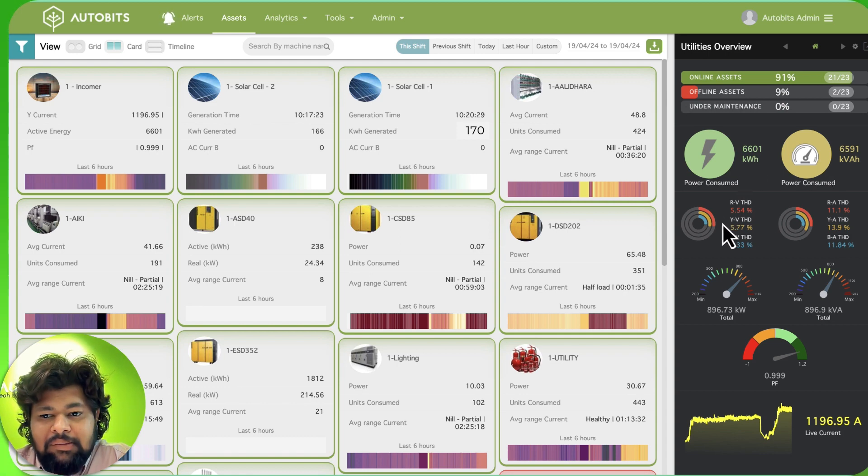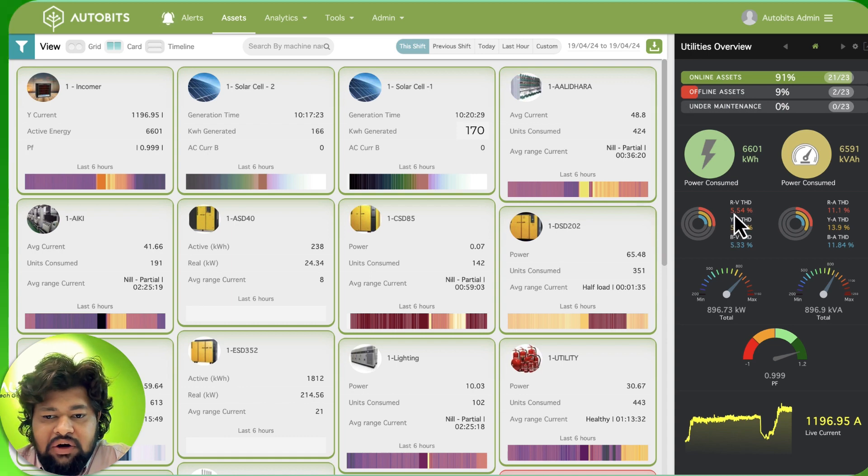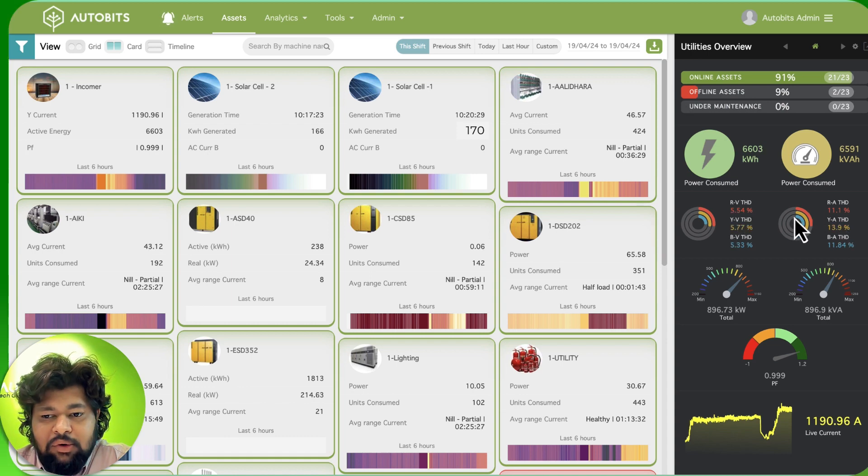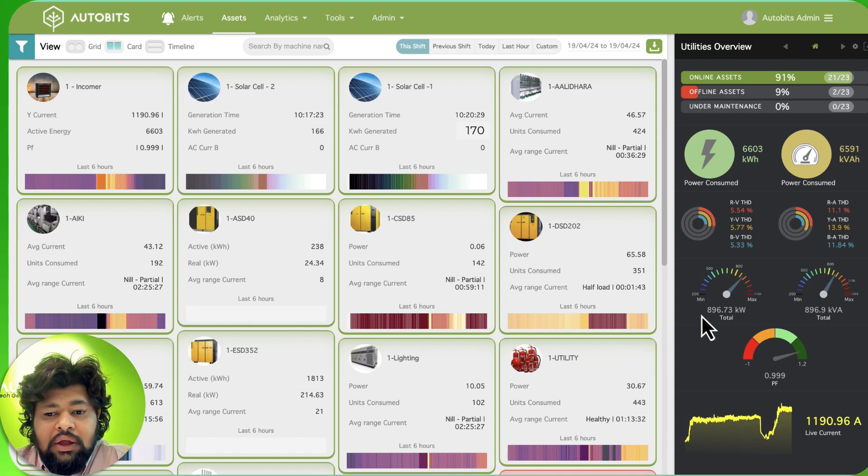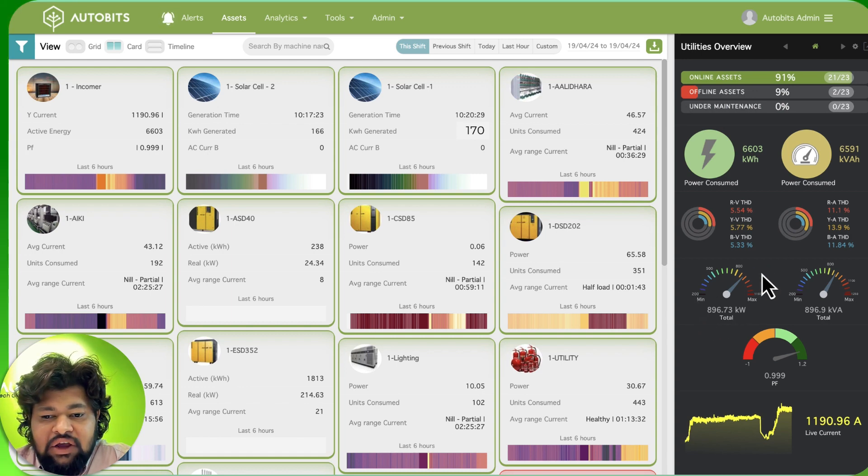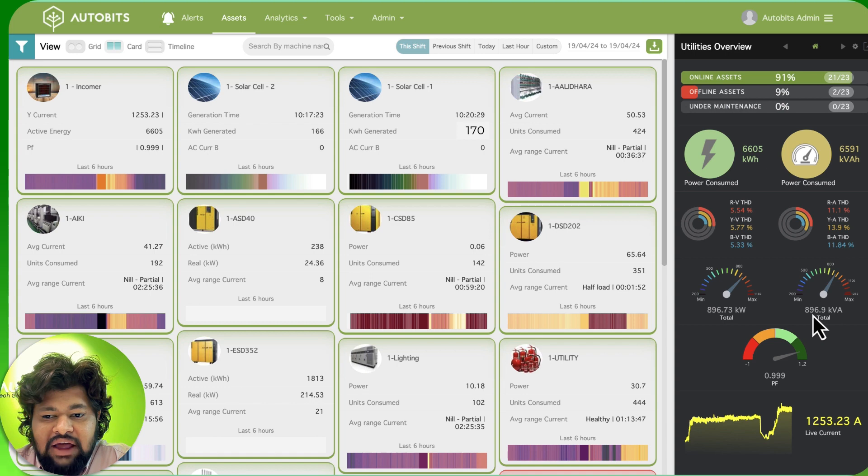On the bottom we are able to see the voltage harmonics and the current harmonics for this machine, for this company. Below that we are able to see the live kilowatt in action and the live KVA demand in action.